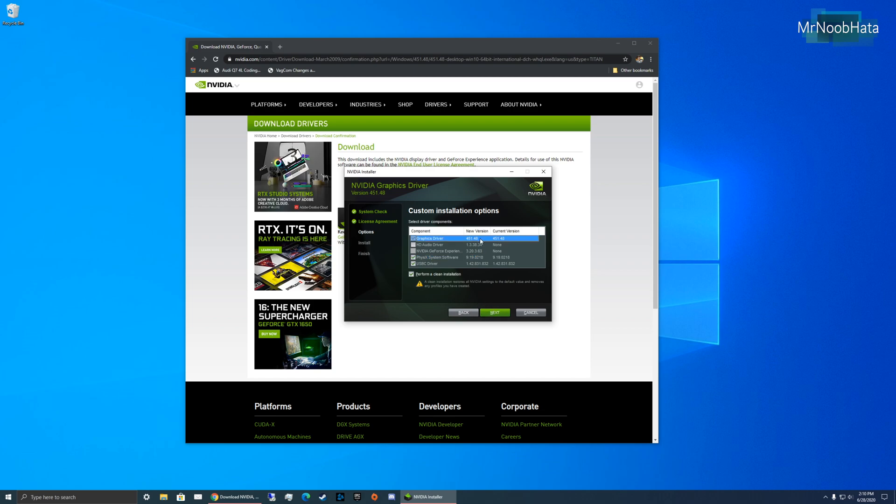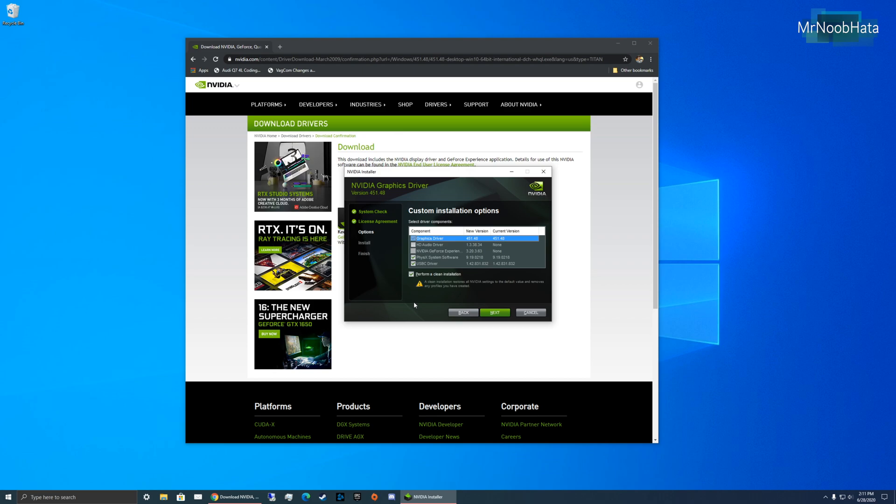As you can see, I already have it. Current version 451.48. And that's what this version is right now. 451.48 is a good version. If you update to that, you shouldn't have any issues with Call of Duty Modern Warfare.